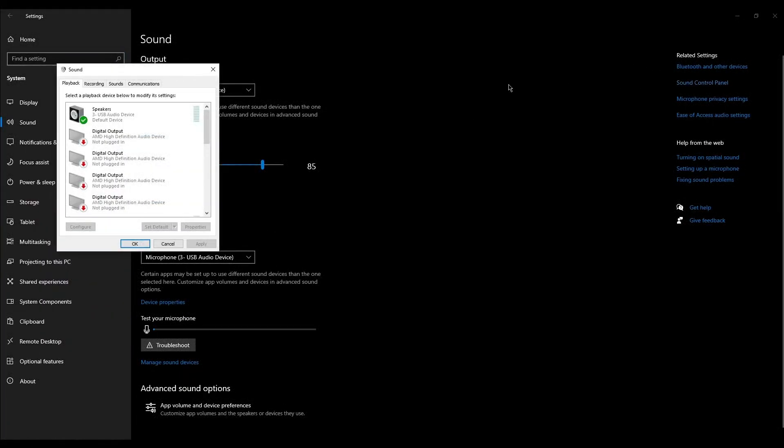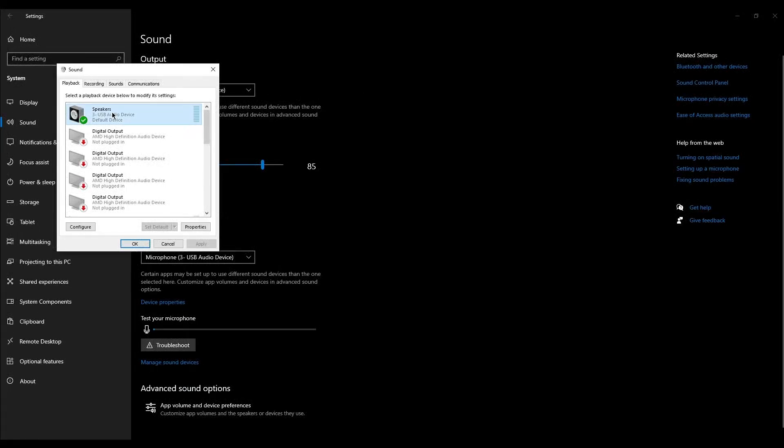In the Sound Control Panel, in the Playback tab, right-click on your headphones and select Set as Default Device. This will set your headphones as the default for communication and media audio.